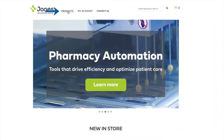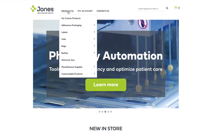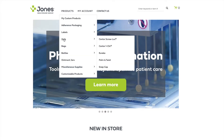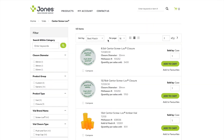You can select products in the top menu and hover your mouse over categories to discover the products you need. For example, if you're looking for a screw lock vial, go to vials and then select Centaur screw lock to go directly to the list of all the products within this category.